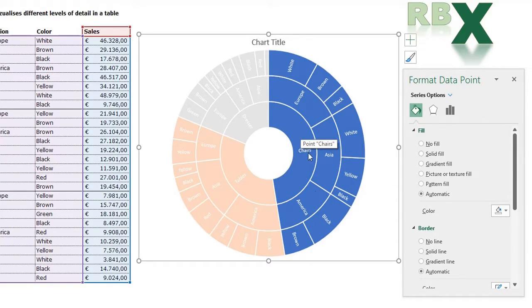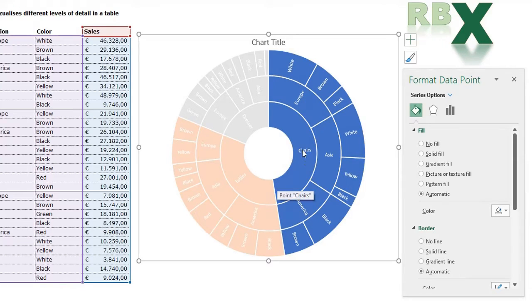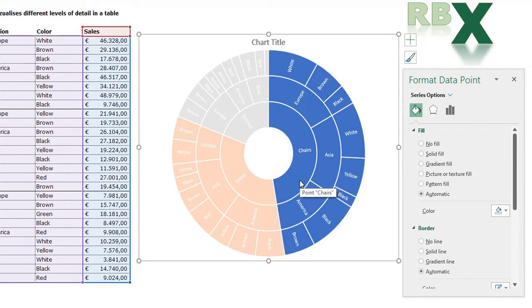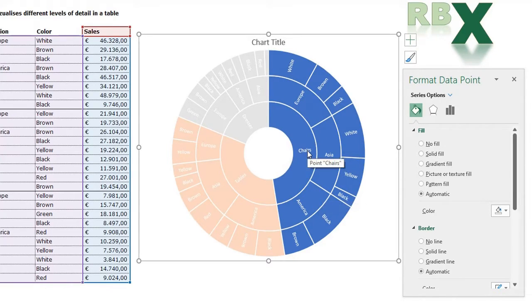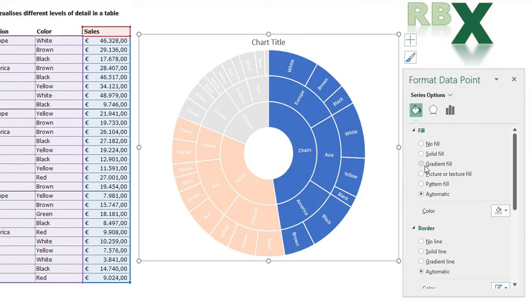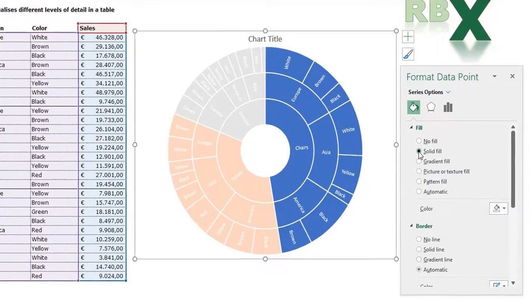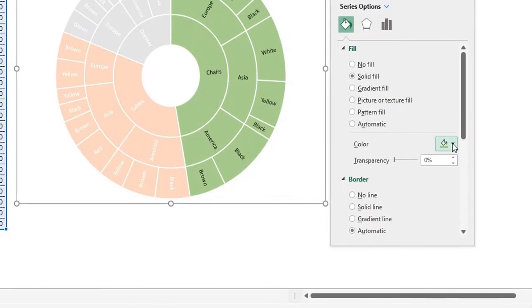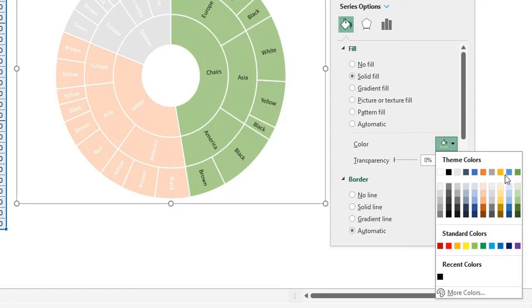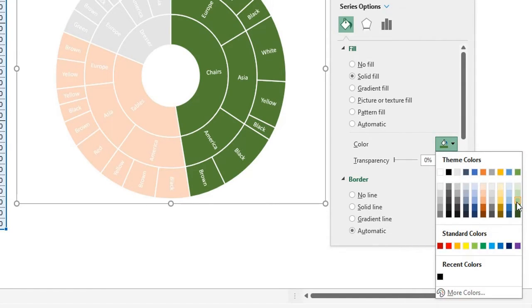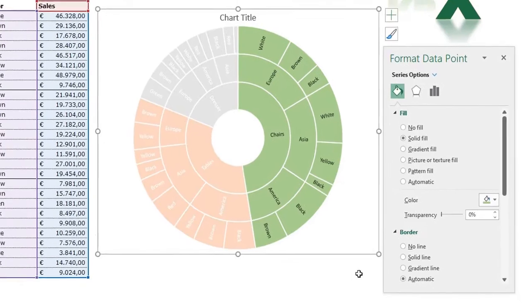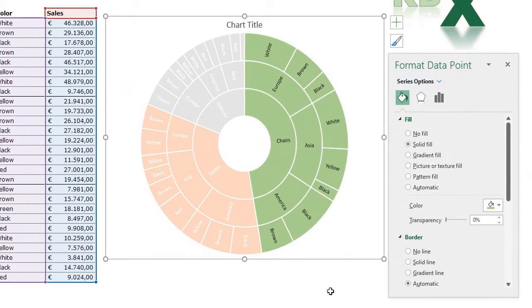When we select only one part of the sunburst chart—for this example I selected the chairs section—I can see it's highlighted in my chart. When I want to give the chairs section another color, I can do that by clicking Solid Fill and selecting a color like dark green or light green. That way you can change the color for only one section of your sunburst chart.